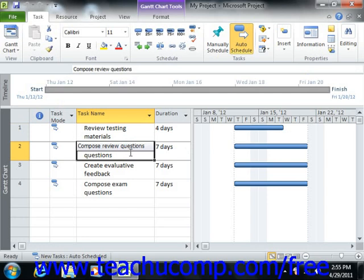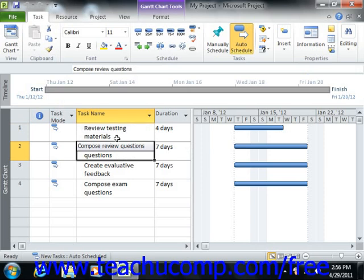The four link types are: finish to start, start to start, finish to finish, or rarely, start to finish. With the finish to start link, the start time of the dependent task is linked to the finish time of the predecessor task. The start to start link makes the start time of the dependent task the same as the start time of the predecessor task. The finish to finish link makes the end time of the dependent task the same as the end time of the predecessor task. Rarely used is the start to finish link type, because it makes the end date of the dependent task the same as the start date of the predecessor task.